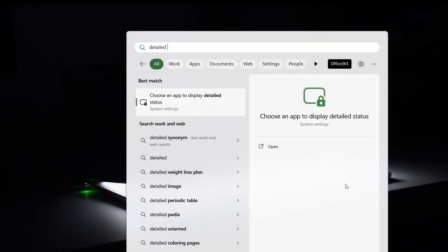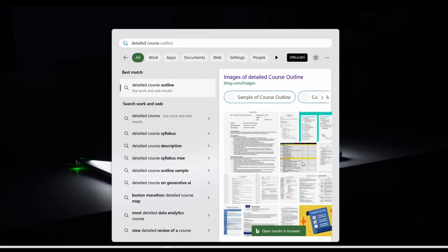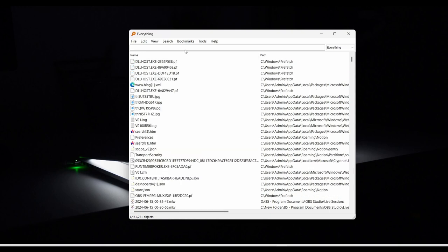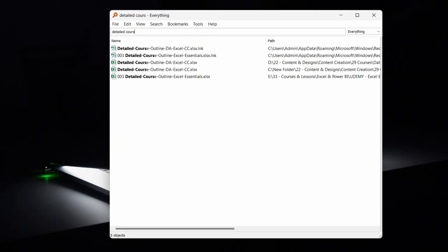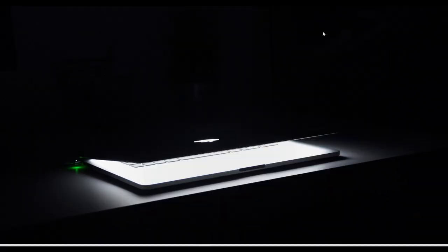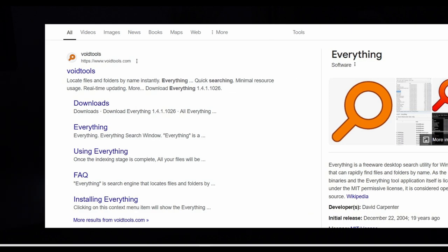Here I'm looking for this file detail course outline and it doesn't retain anything, and yet our free tool is able to figure that out. The tool is called Everything by void tools. This free lightweight tool acts like a